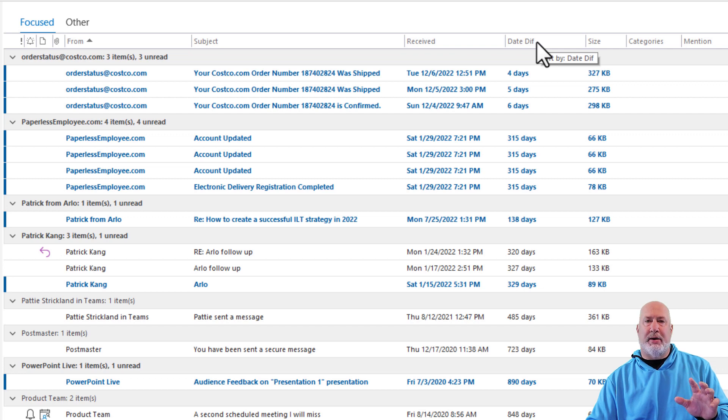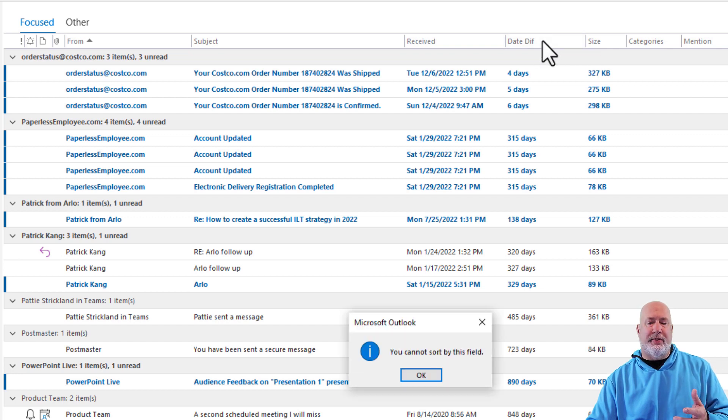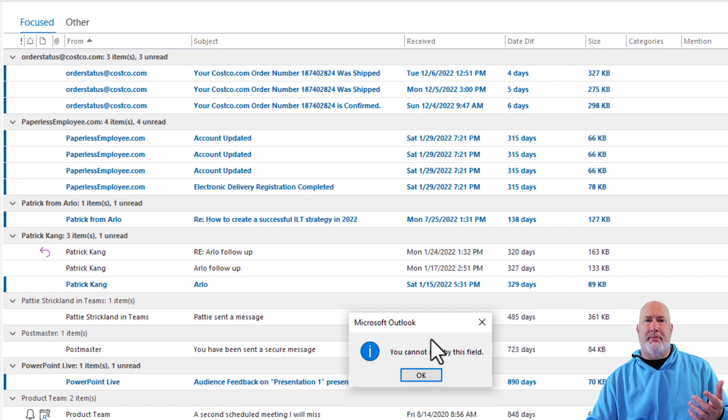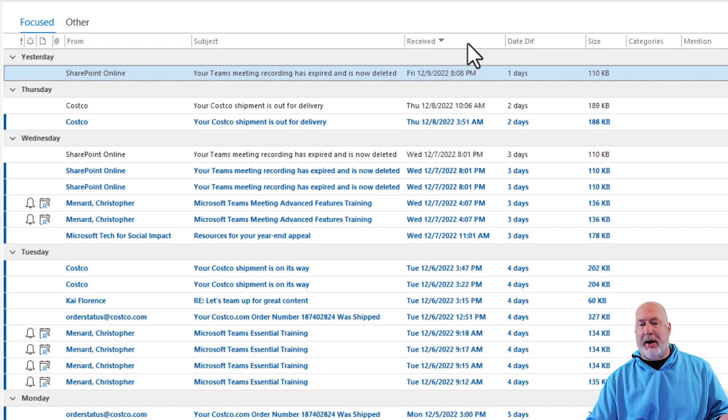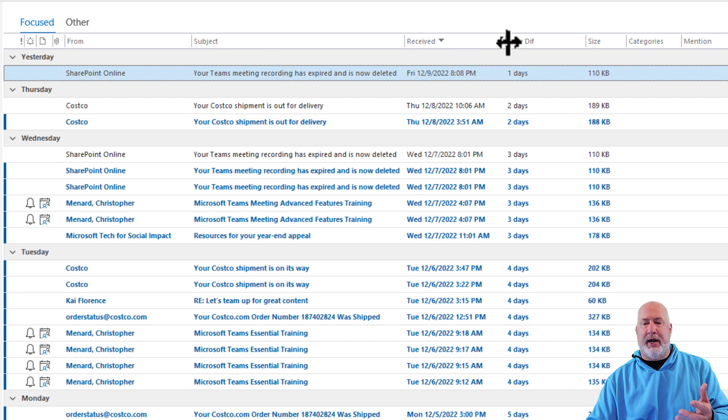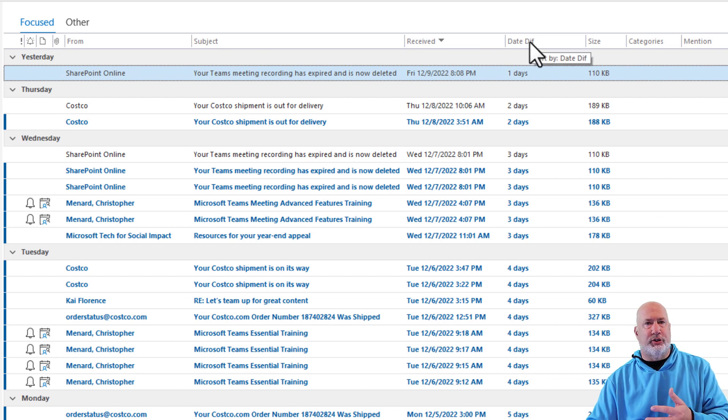One item I need to tell you, you can't sort by this field. You will get this error message that's on my screen, but just sort by received or sort by whatever. And then that field is correct. You just can't sort by it though.